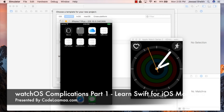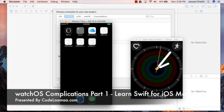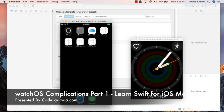In our last app we built a watch app that tied into the iPhone itself. This week we're going to take a bit of a different approach and just focus purely on the watch complications, so we don't really need to focus too heavily on the iPhone. We're just going to make an app that focuses purely on complications.